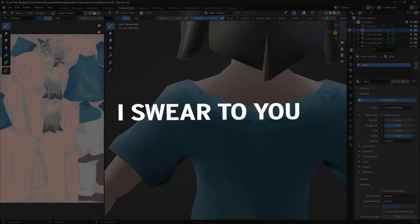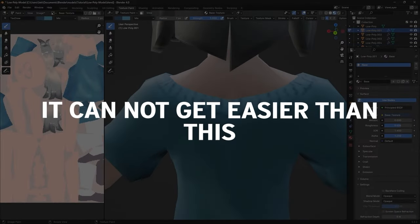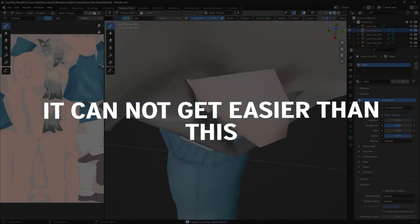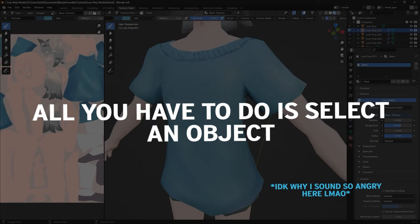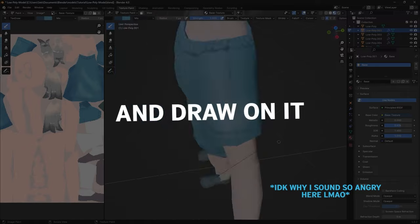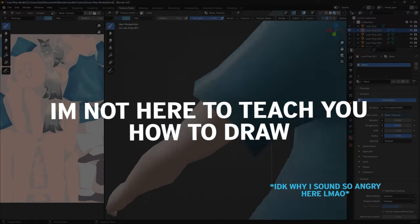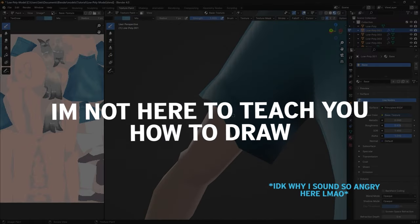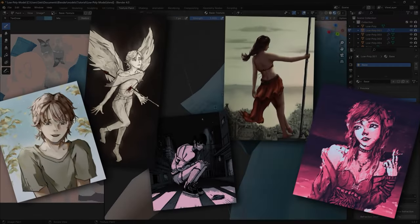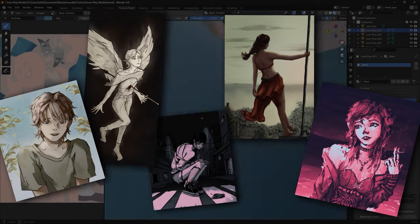I swear to you, it cannot get easier than this. All you have to do is select an object, go to texture painting, and draw on it. I'm not here to teach you how to draw, but I wouldn't mind making a video in the future on how I paint in Photoshop.